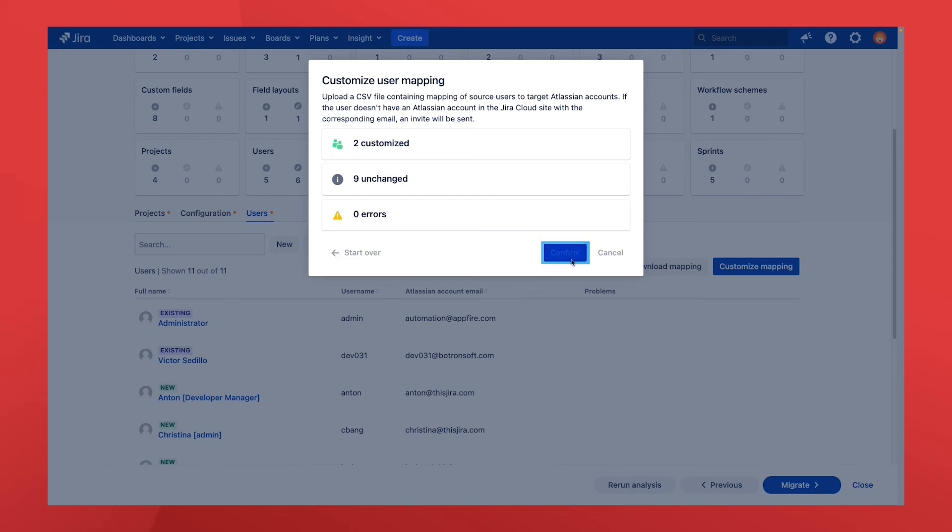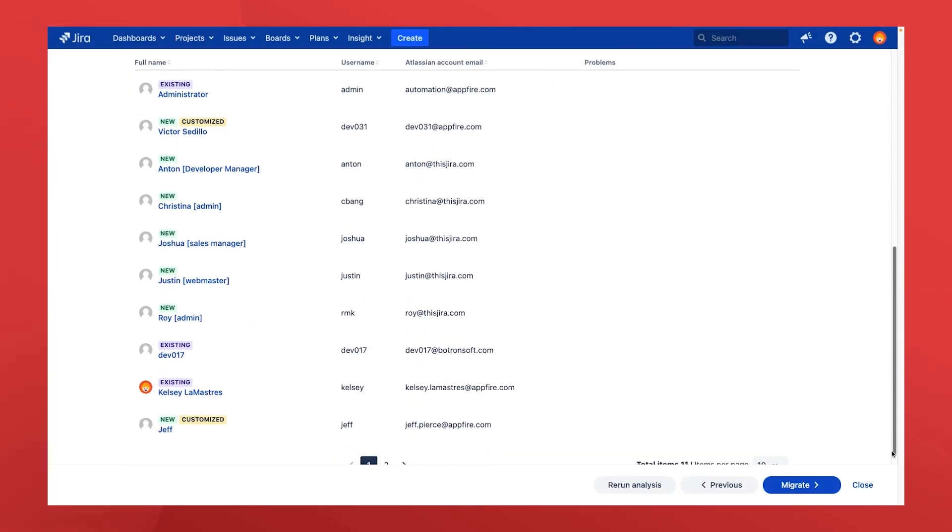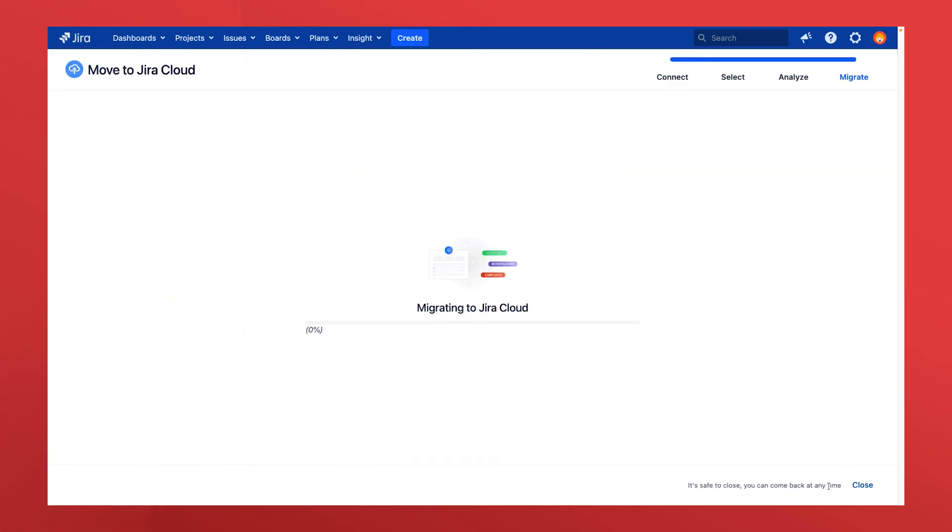Once you've reviewed everything in the analysis and you're happy with the proposed migration, it's go time. Select migrate and your projects, issues, and configurations will start moving over.